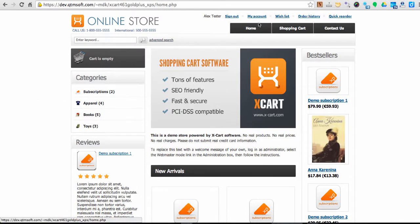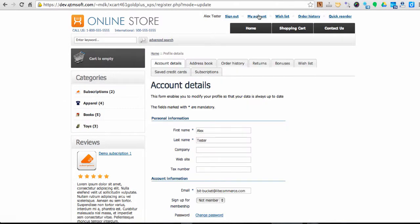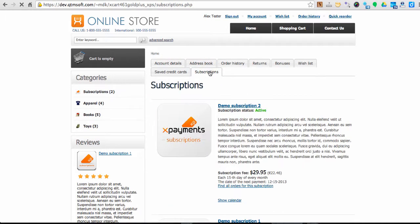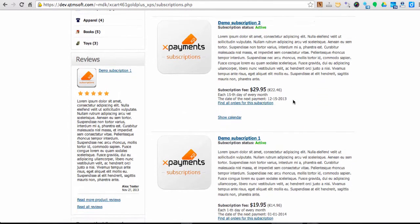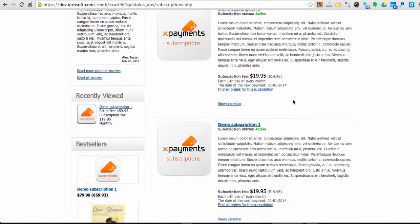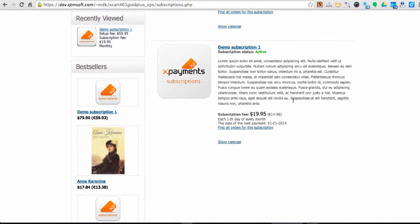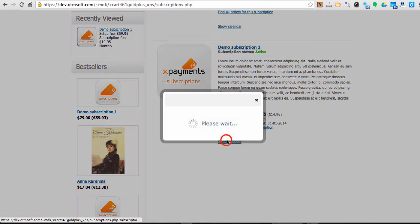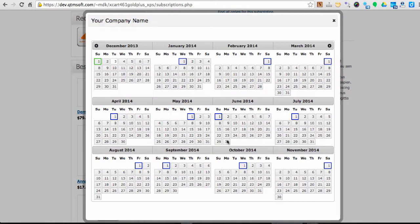Customers can review their subscriptions and their front-end accounts using the Subscriptions tab. They can check a setup and subscription fees, also when the next subscription payment is going to be done. Check calendar for successful, failed, and future payments of a subscription.